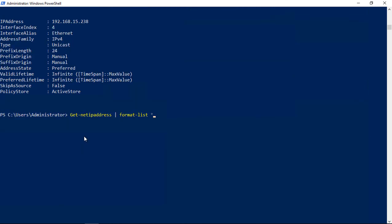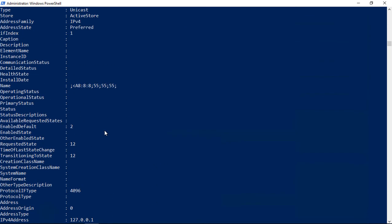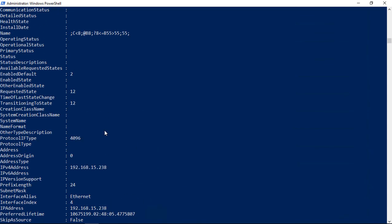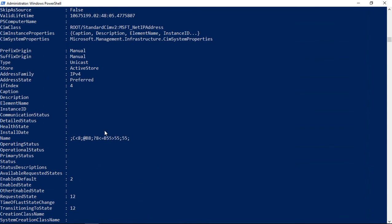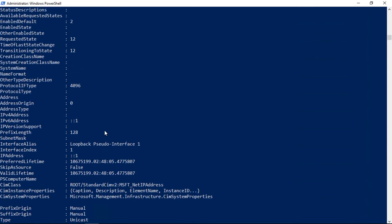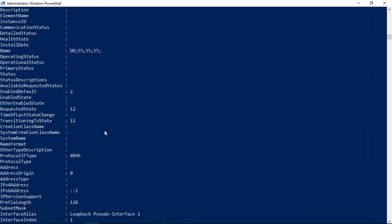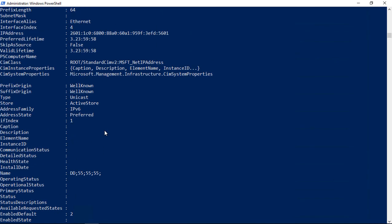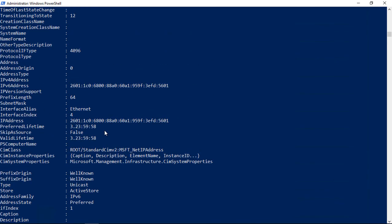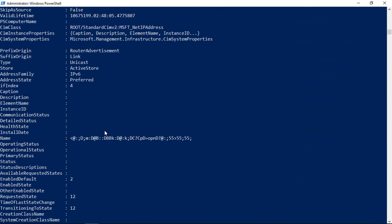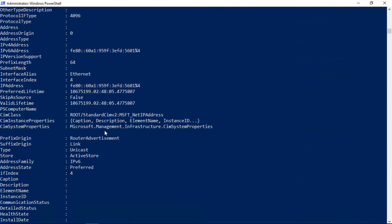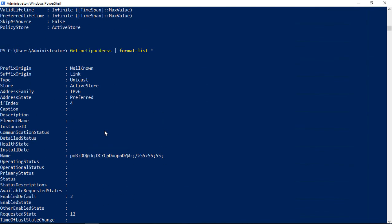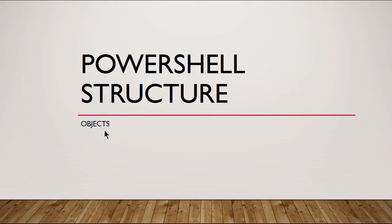Now we'll do the format list with the star after that so we can get all the information. This will give us all the information that comes from the registry. If you need to know everything that there is to know, whether there is an attribute to it or not that comes from the registry, then that is the command that you want to type. Get-netipaddress, the pipe command, format-list, and the star after that.